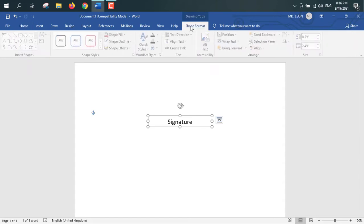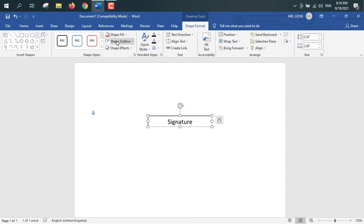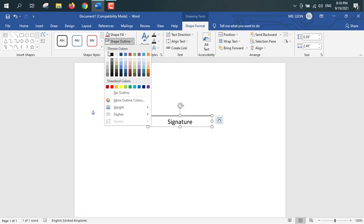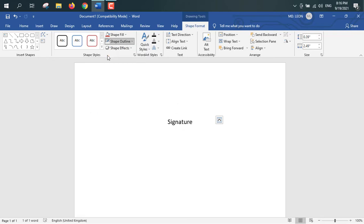And now shape format, shape outline, from here select white. There I have a box, I mean text box, but its outline is invisible.